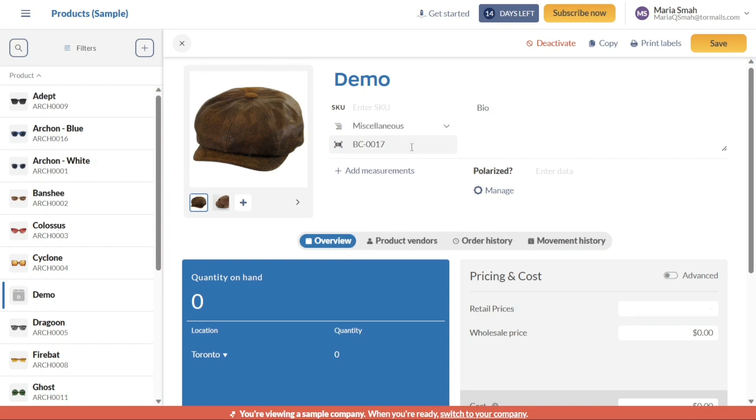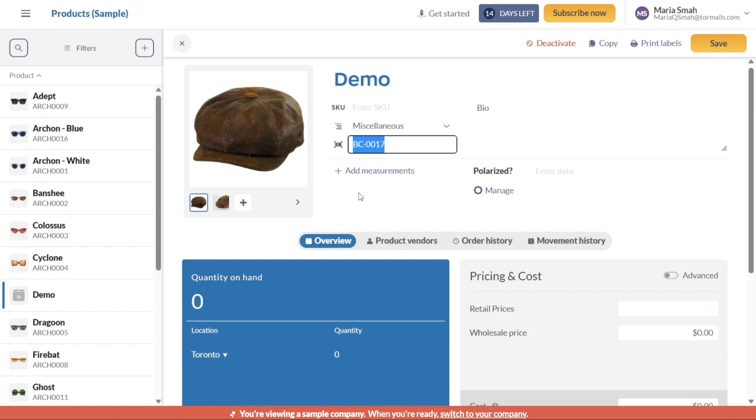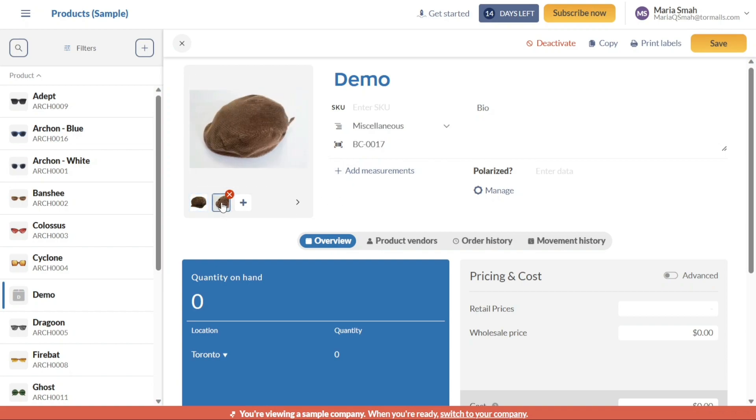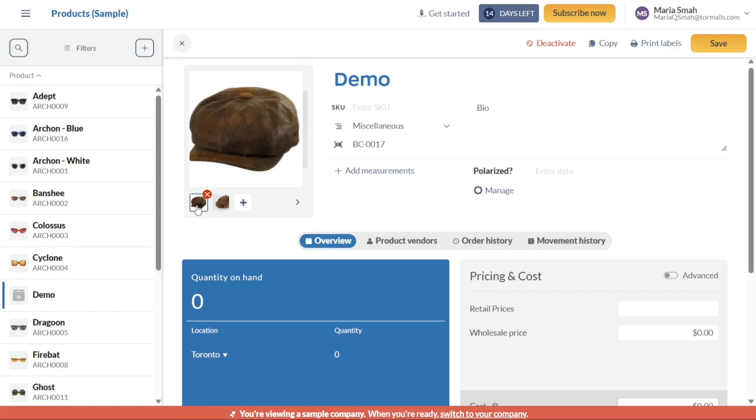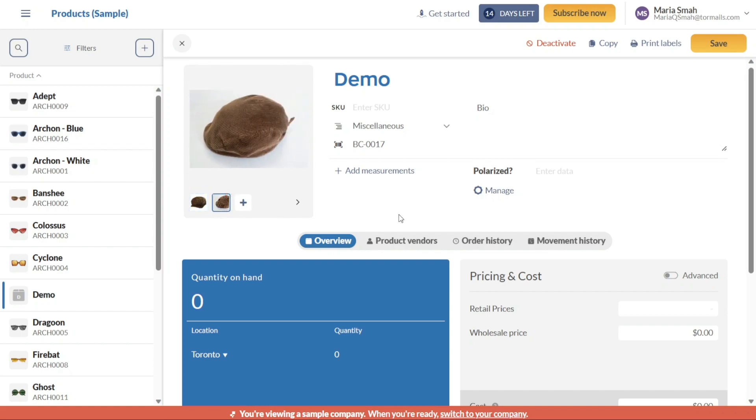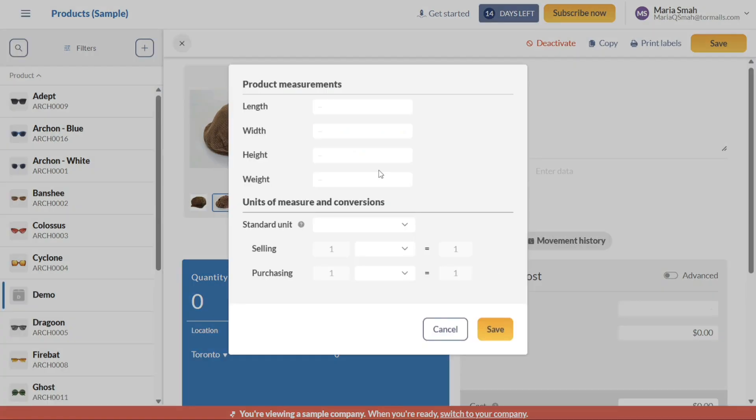If applicable, you can set up a barcode for the product. To do this, click on the field next to the Barcode option and enter the barcode or scan it using a barcode scanner. This feature helps streamline inventory management and tracking processes. Furthermore, you can add measurements for the product by clicking on the Add Measurements option. This allows you to specify dimensions, weight, or any other relevant measurements associated with the product.